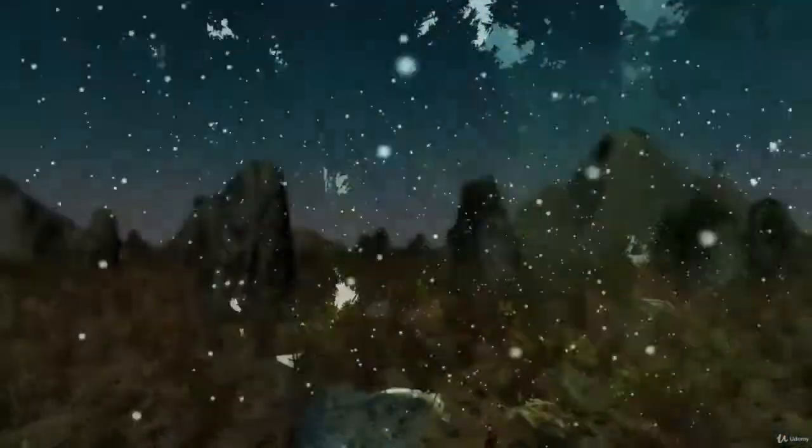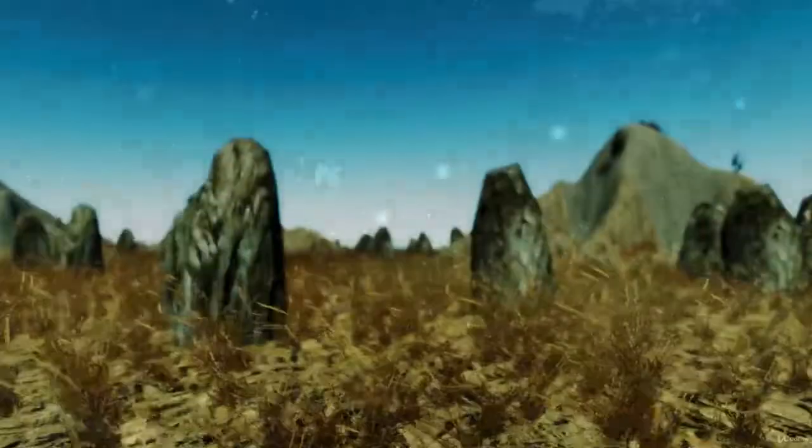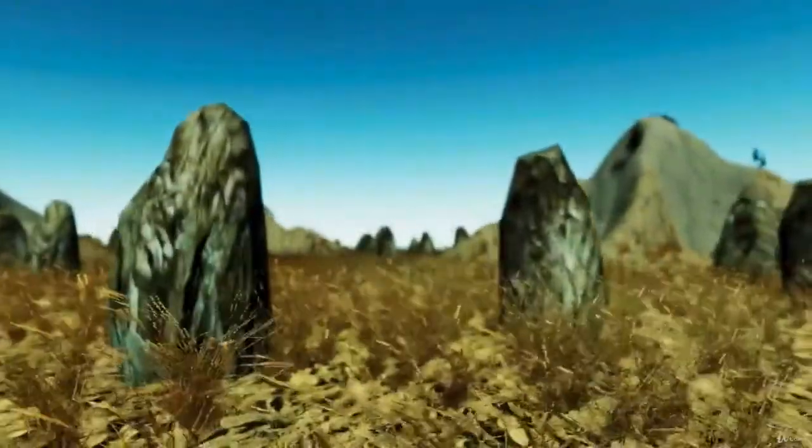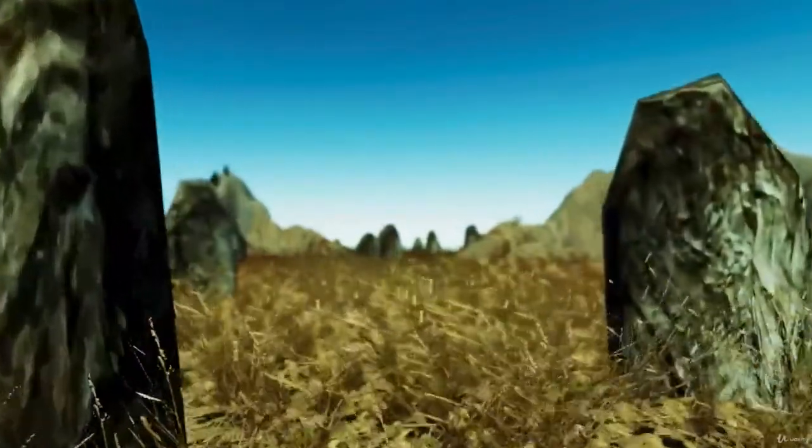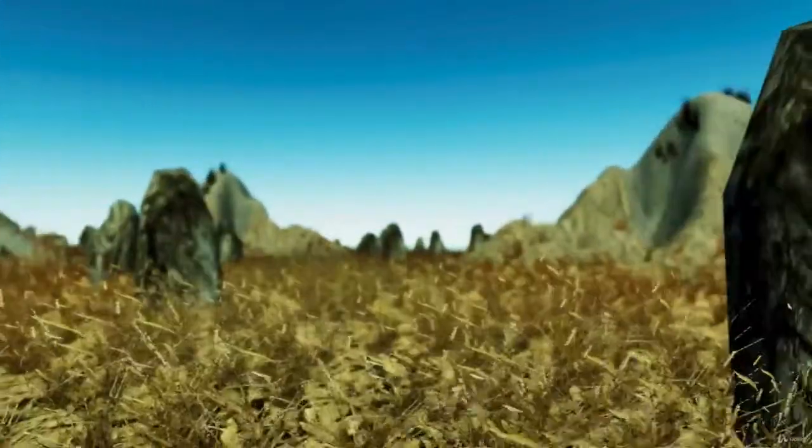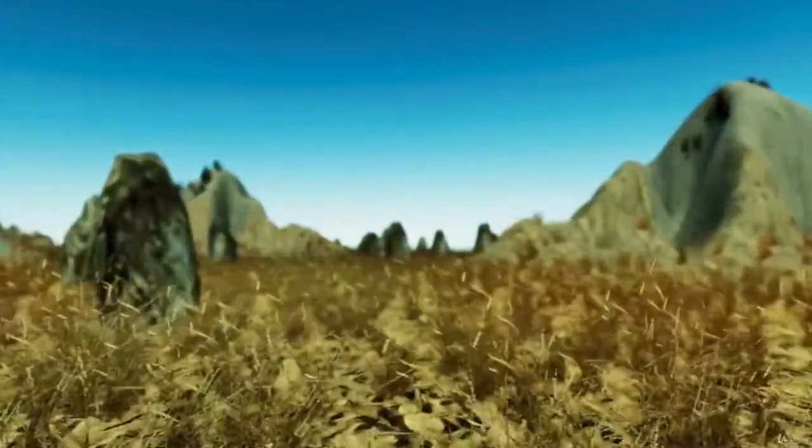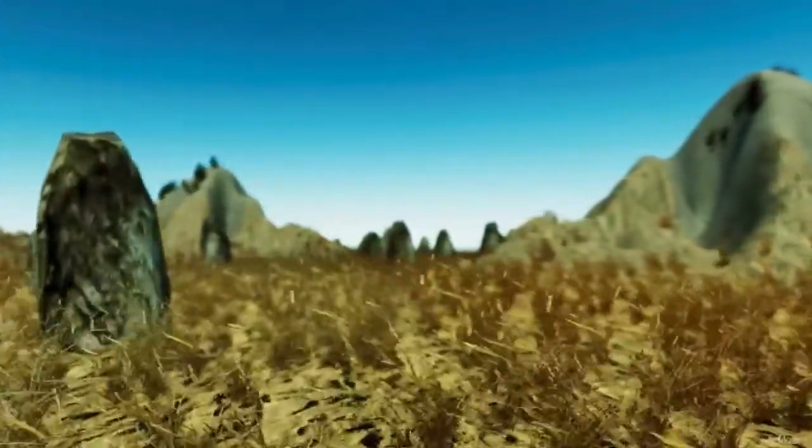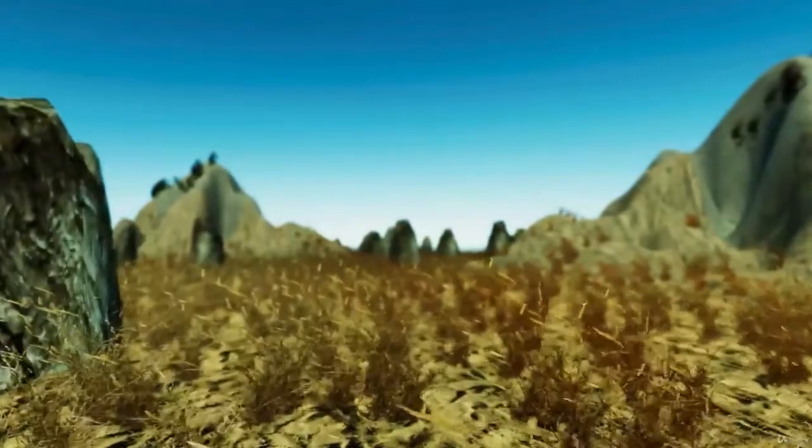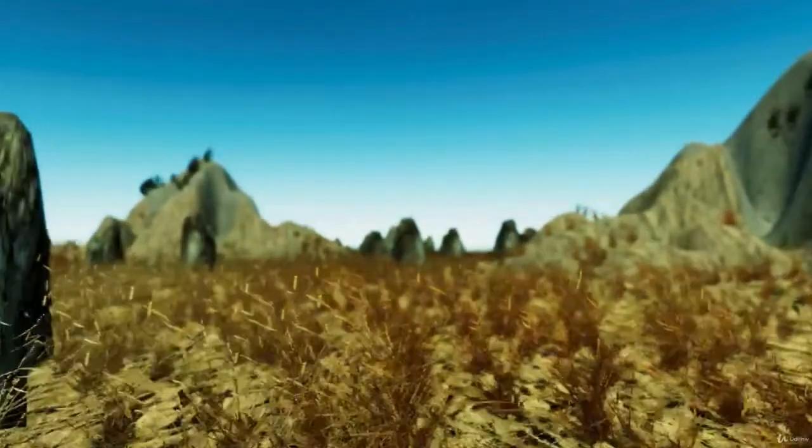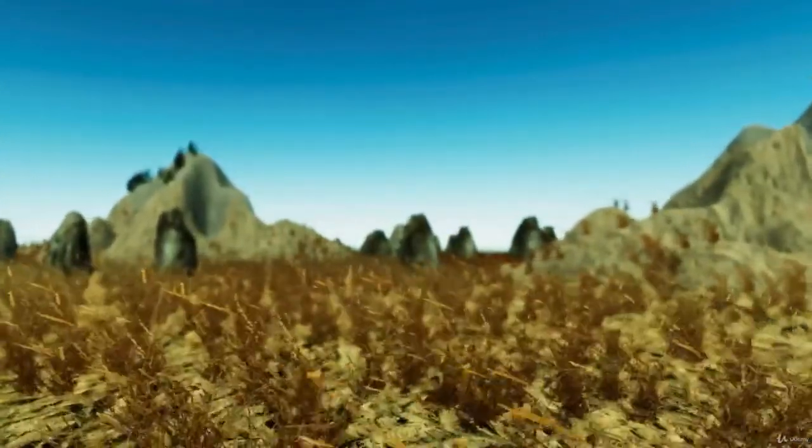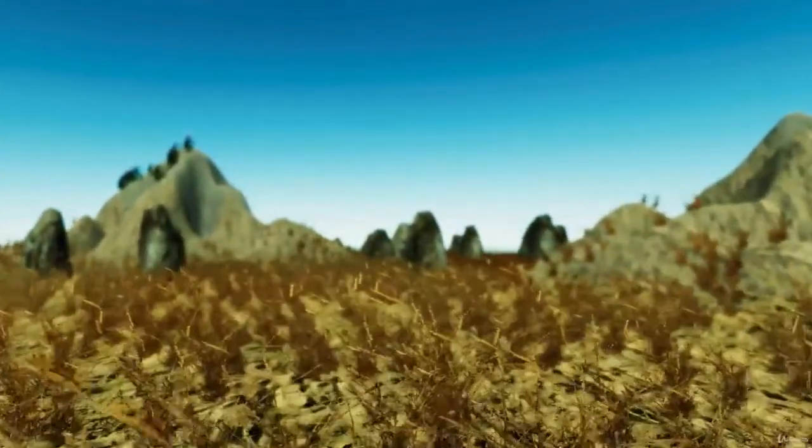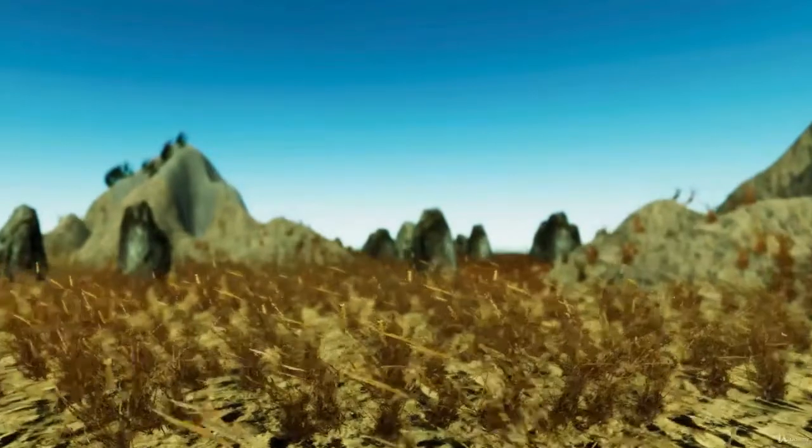Procedural generation is the algorithmic creation of data. In computer games, the techniques are used to create textures and models which can be used to generate infinite worlds and on-demand environments with little to no input from designers.